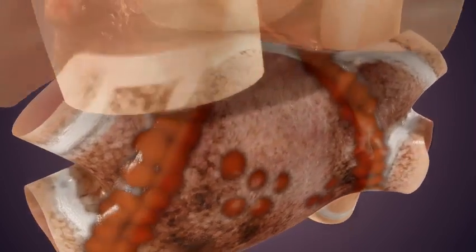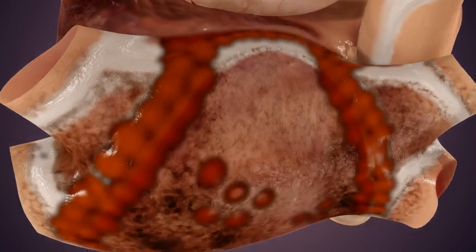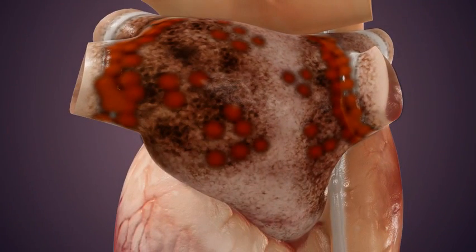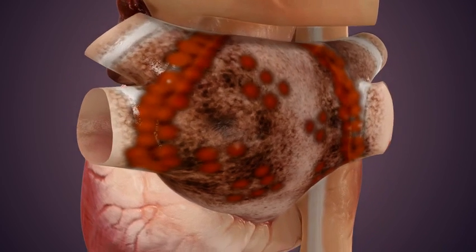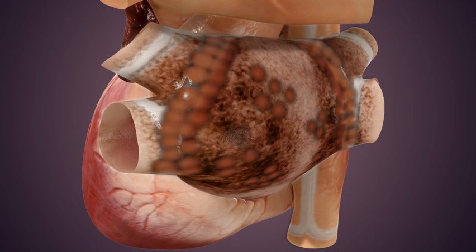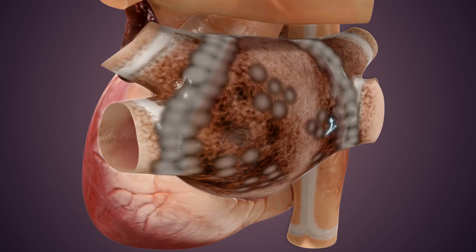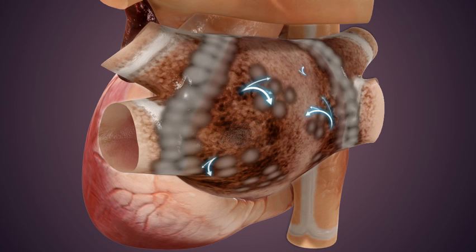Sometimes, traditional catheter ablation can include extra lesions on the posterior wall, seen here as added red dots. But it is difficult to comprehensively ablate the posterior with this approach, and much of the dark patchy fibrosis remains. Again, the triggers remain after the lesions have healed, and these added lesions may create new abnormal triggers.